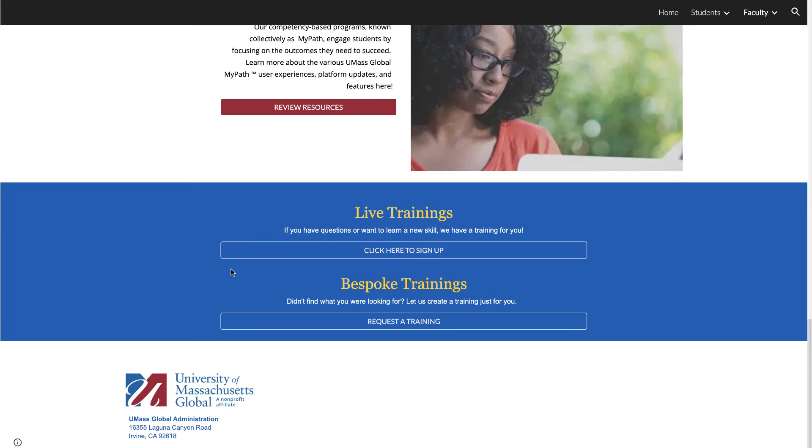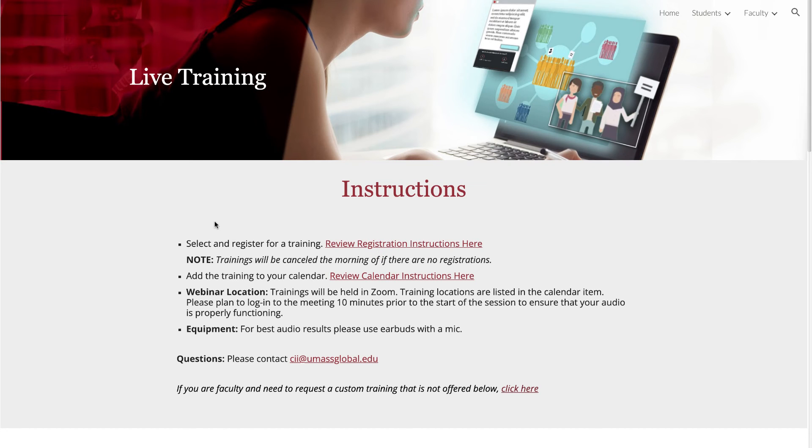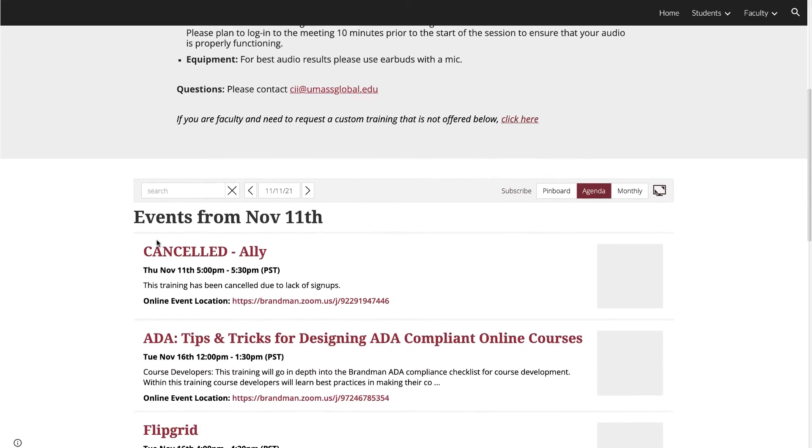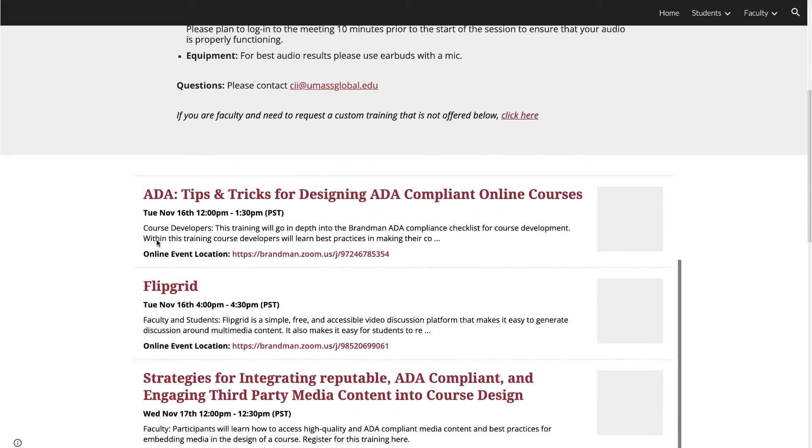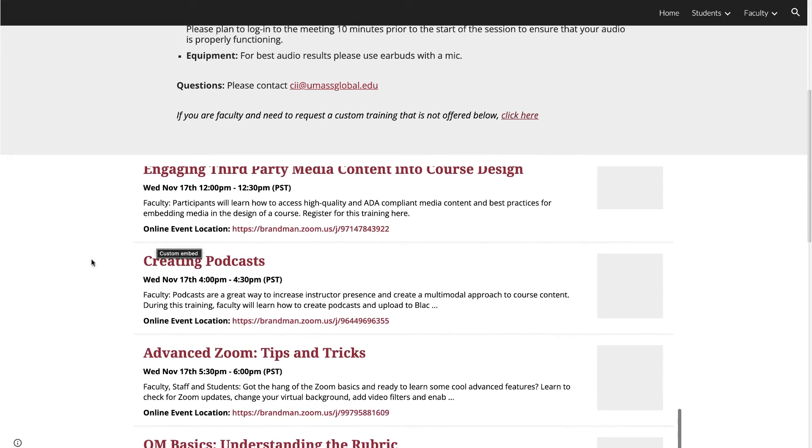You can click here to view the schedule and register for one of our live online trainings. These trainings are offered at convenient times and cover multiple topics to help you succeed as an instructor.